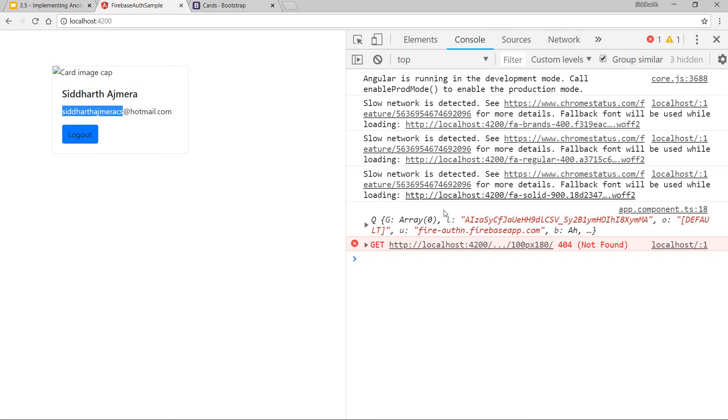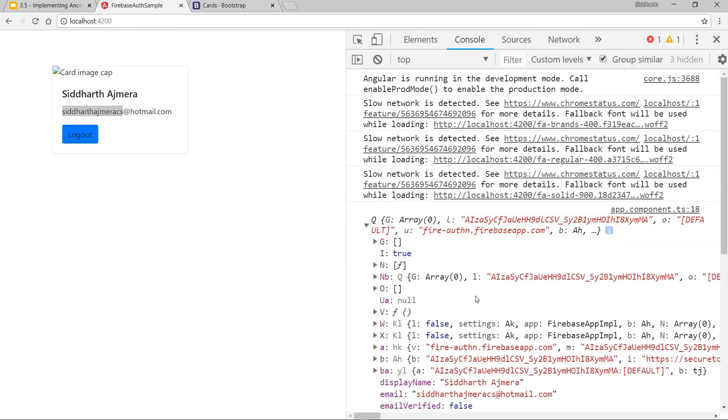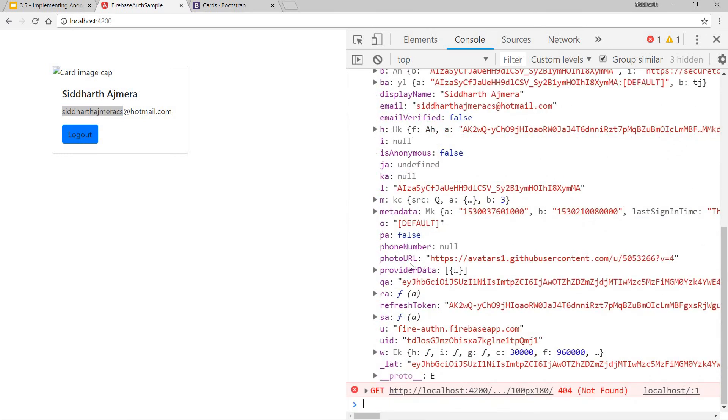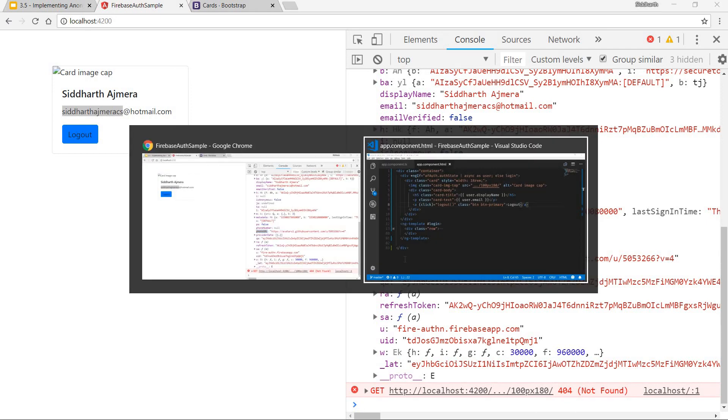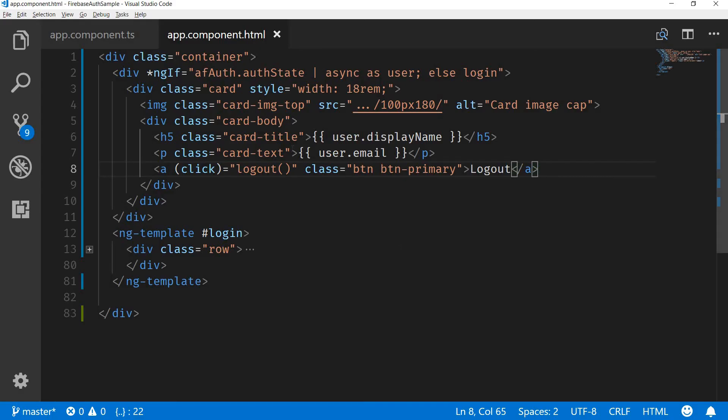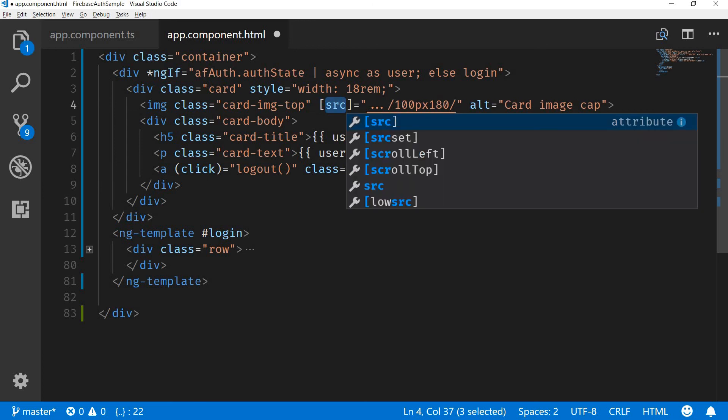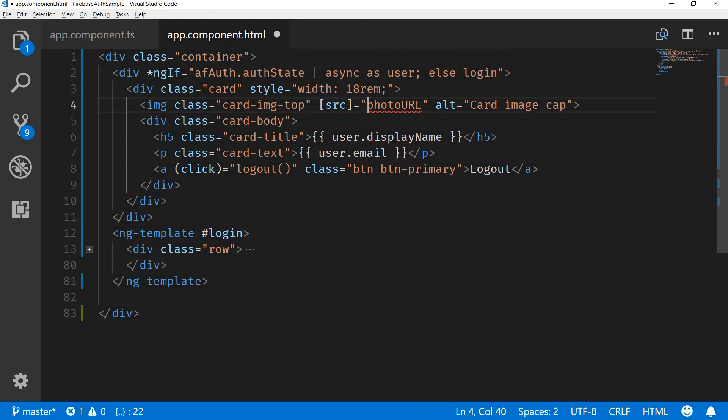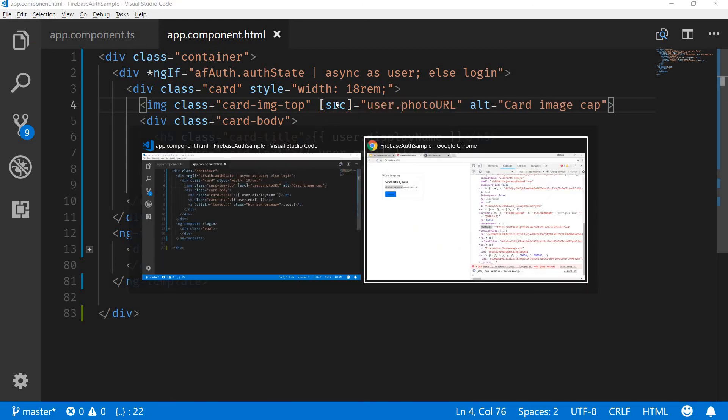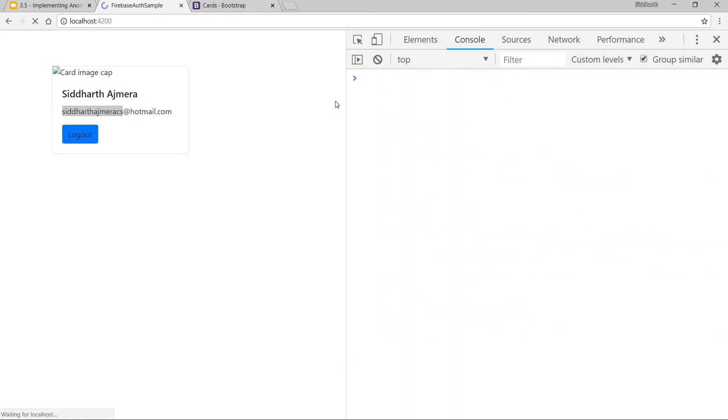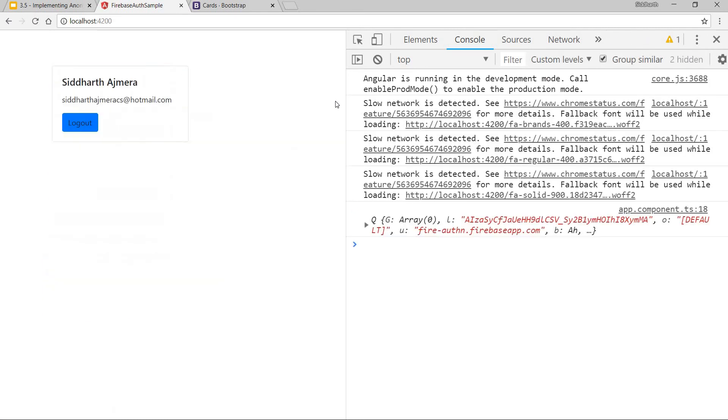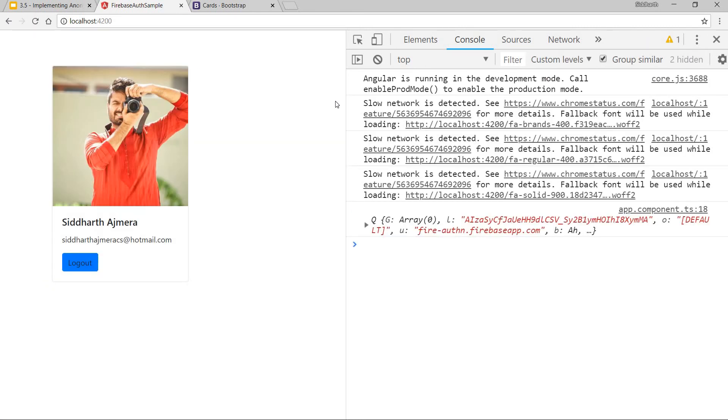Now I can also use my photo URL in the source. I can bind to the source property of it and use my photo URL, so user.photoURL. Save that and now this is going to get displayed something like this.